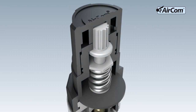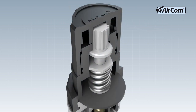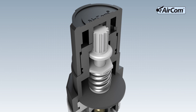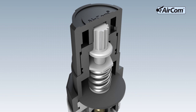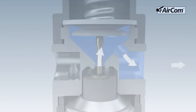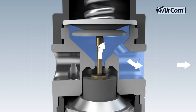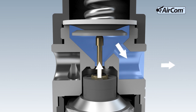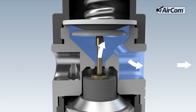By turning the adjusting knob clockwise, the range spring is pre-tensioned, the tappet is pressed downward and the valve seat is opened. This sets the output pressure set value. The compressed air flows from the input through the filter part and the open tappet to the output, shown here in light blue.